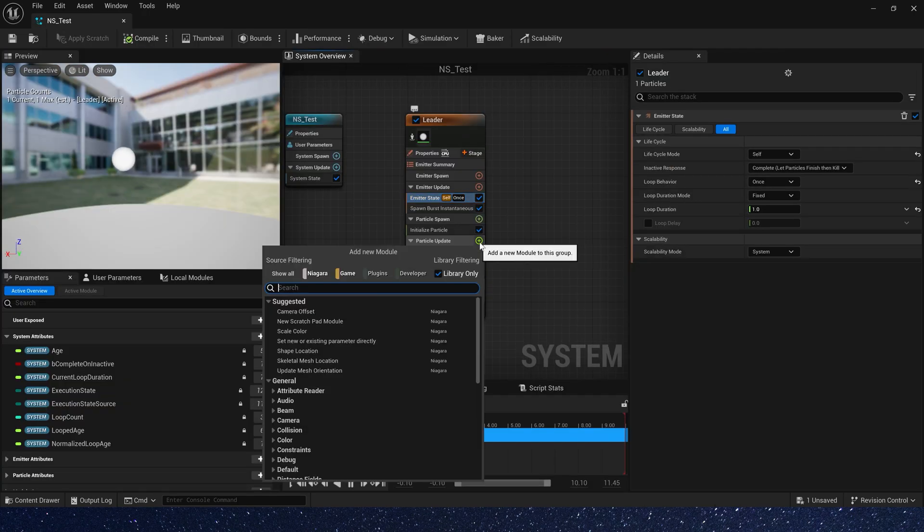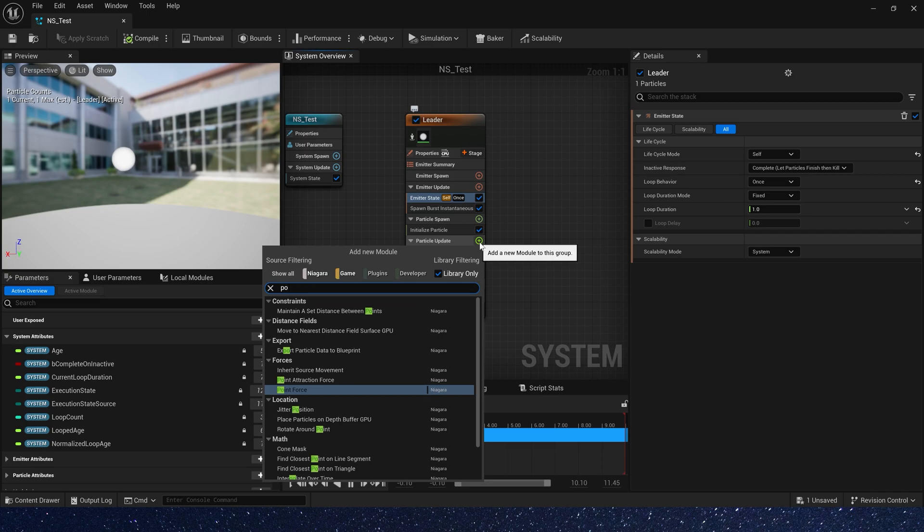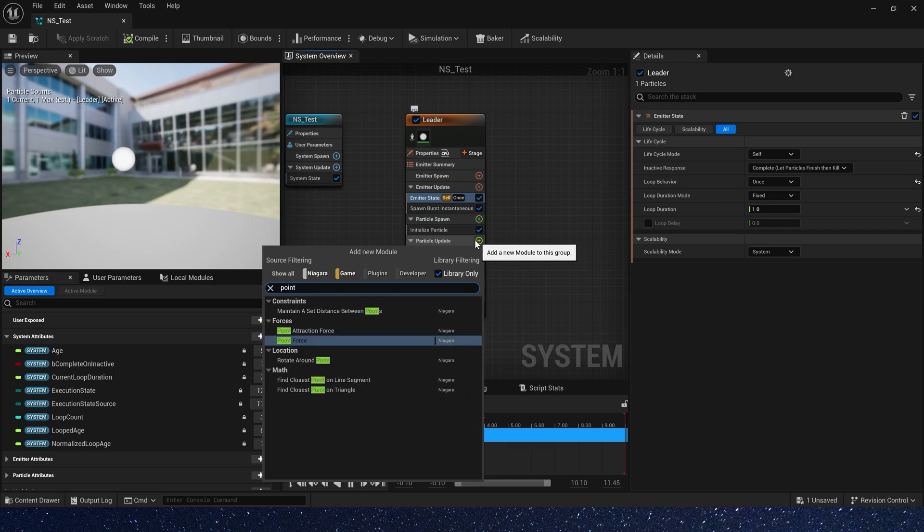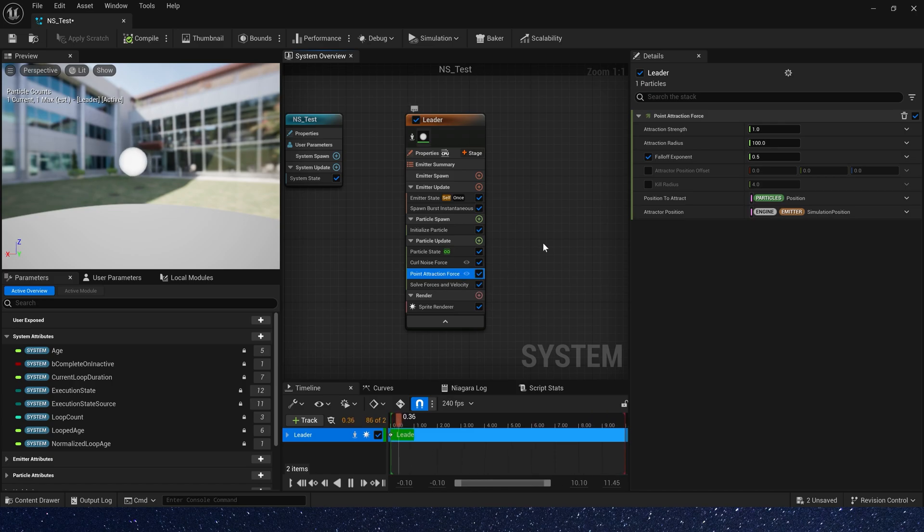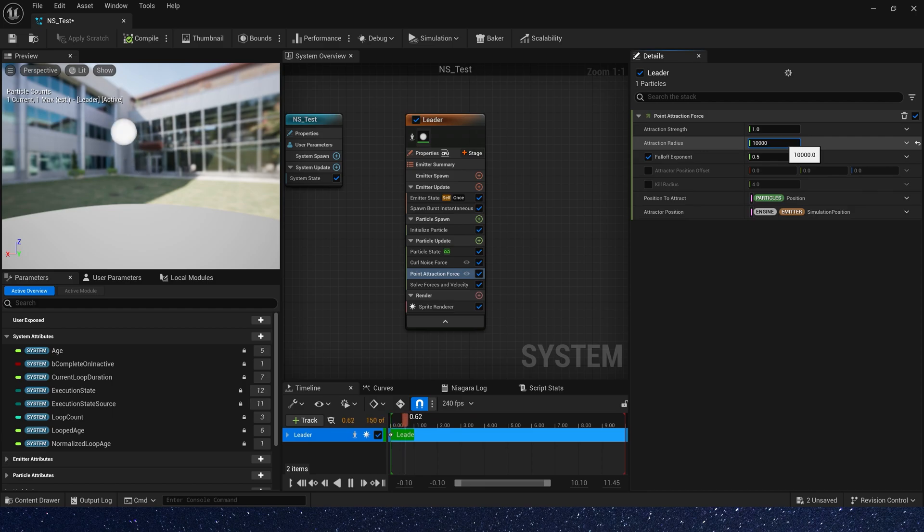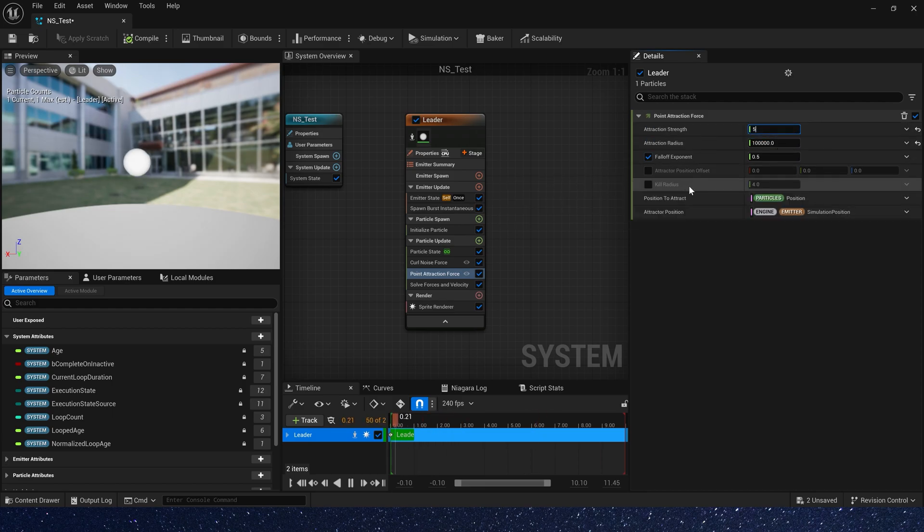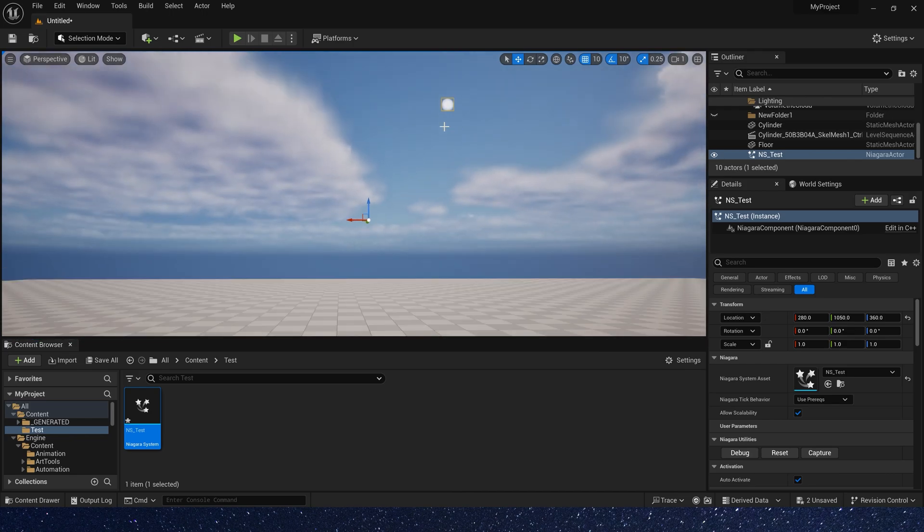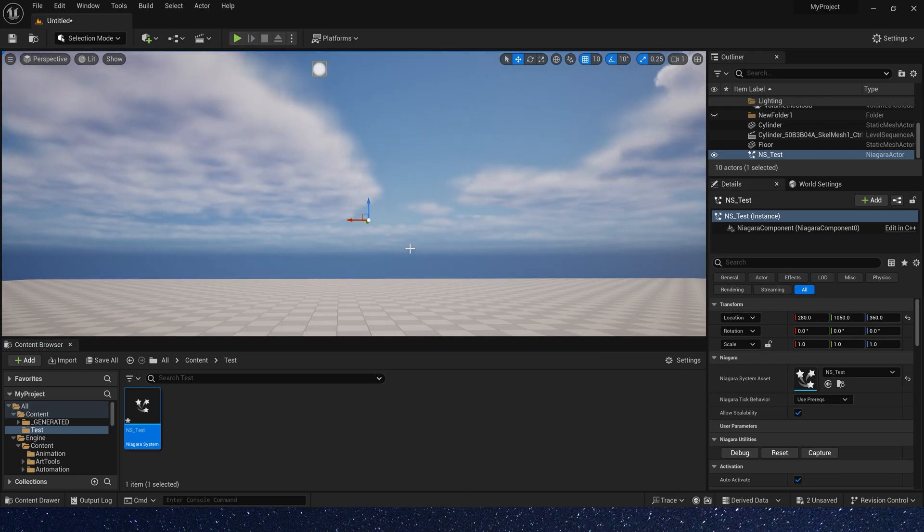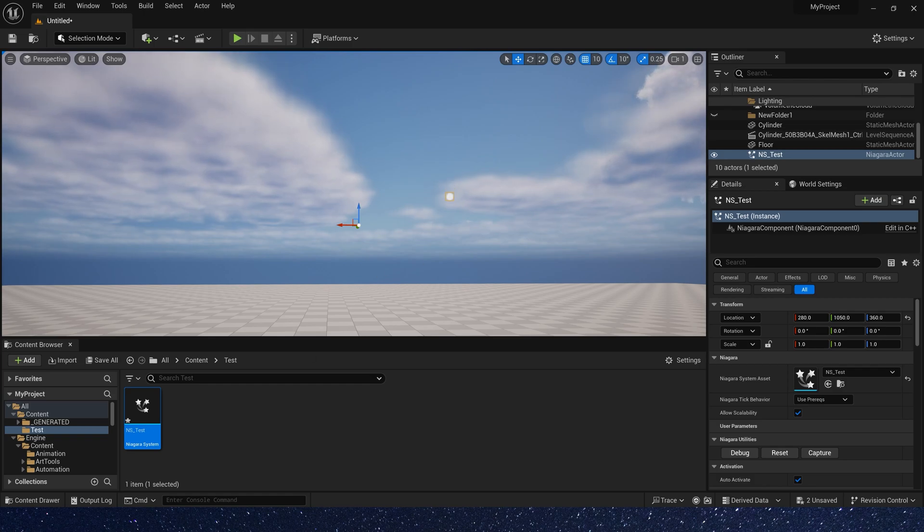So, let's add a point attraction force. It can make particle move to the point of attraction. Radius is 100,000, and strength is 5. Now we can see that the particle move randomly around the initial position.